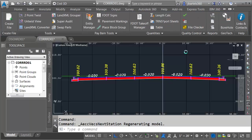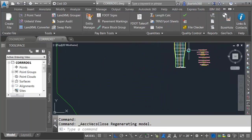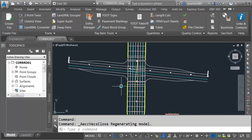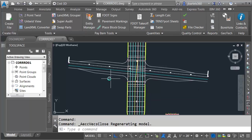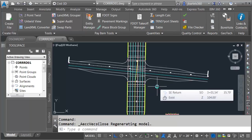Let's close the Section Editor and return to model space. Our goal over the next few sessions is to complete this project by defining the corridor model and connections for Secondary Street. We'll get started in the next session.